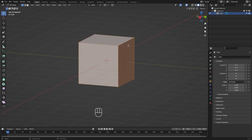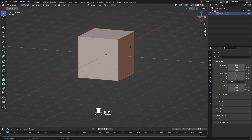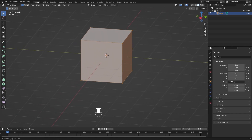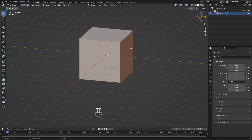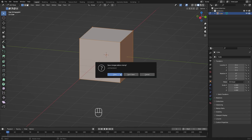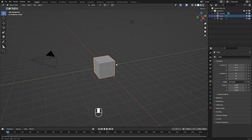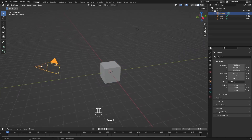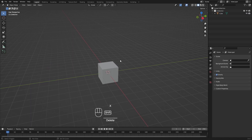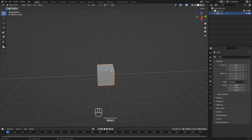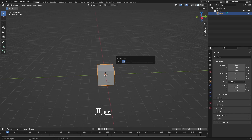Now that we know how to navigate in Edit Mode, let's start a new file. Press Ctrl+N, select General, and don't save the previous file. We now have a brand new Blender file. We don't need a camera or light, so I'll select them both and delete them.